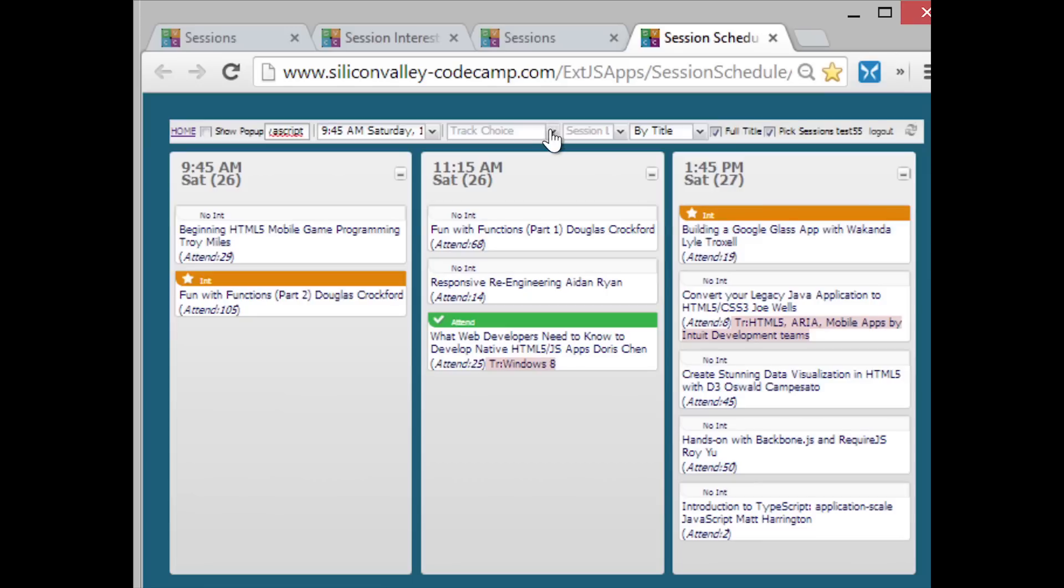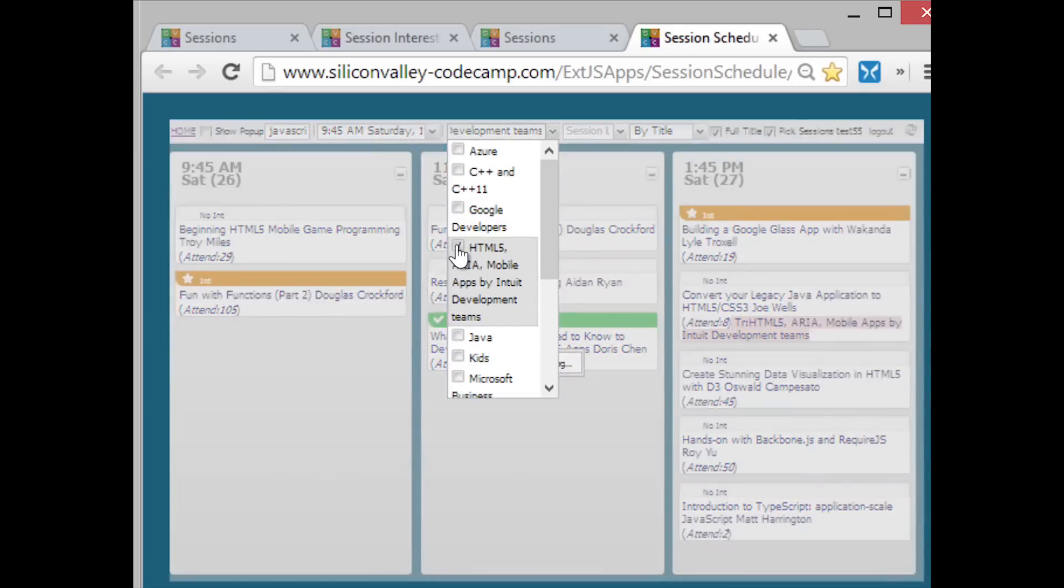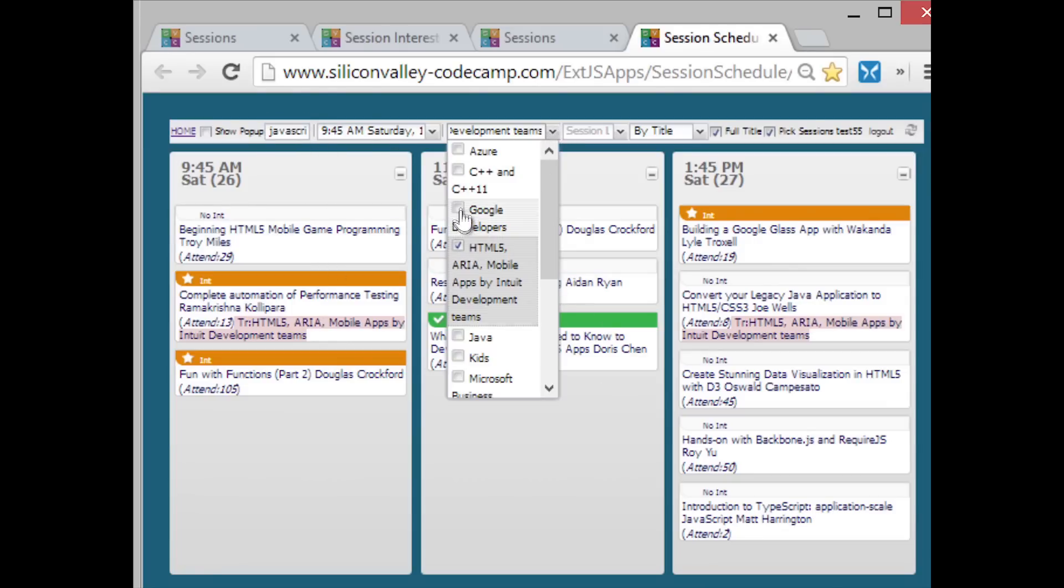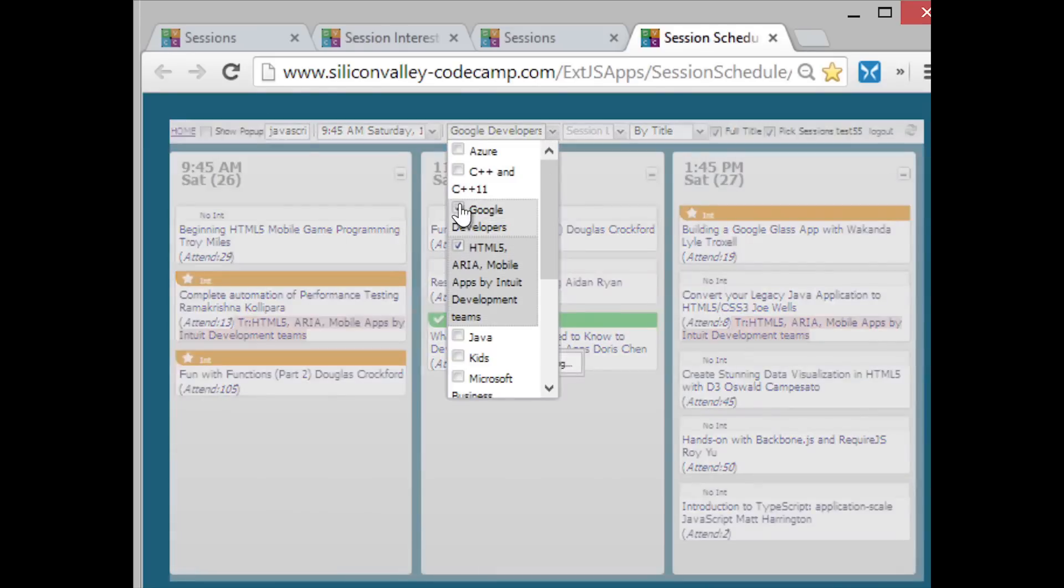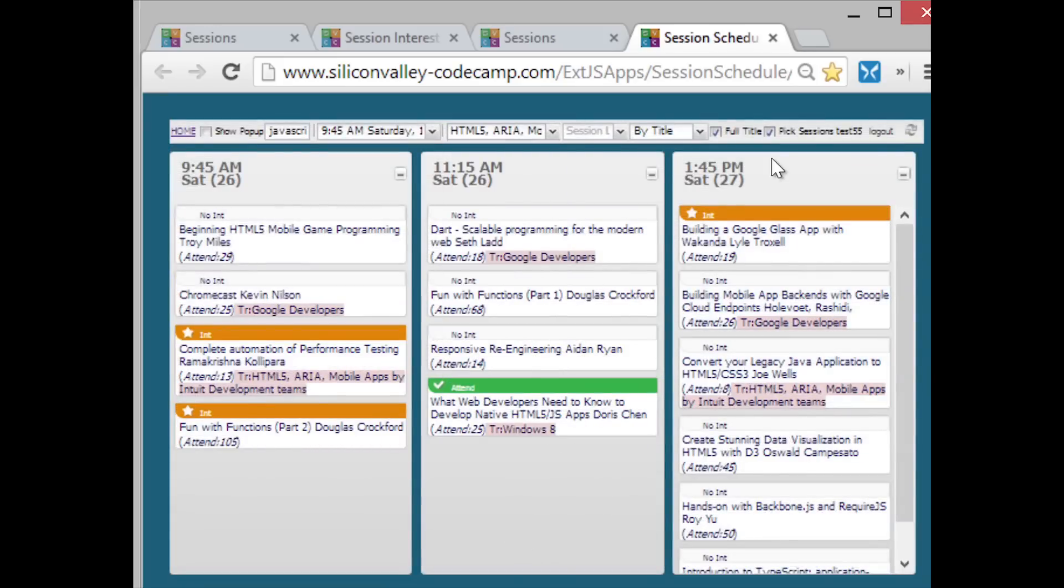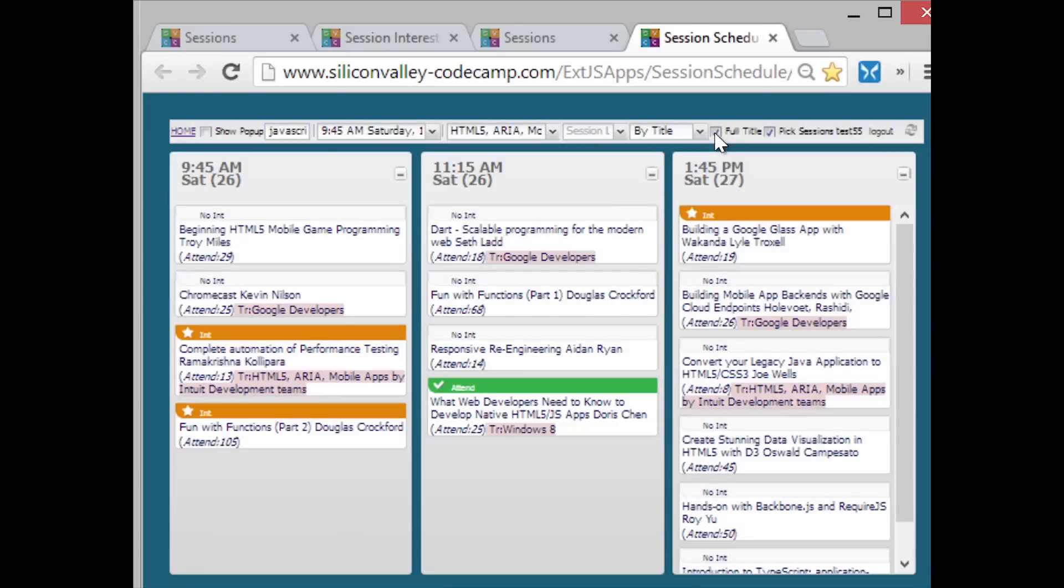A couple little tricks that aren't quite as obvious. You can pick which track to look at, and these are all additives. So each time you do a sort, you do a search. If I say HTML5, it adds those sessions to what we're looking at. So this is JavaScript 5 and this particular track. If I pick that and Google Developers, it keeps adding. I can get rid of the full title if I want to just look at the shortened title. It's a little easier to read.